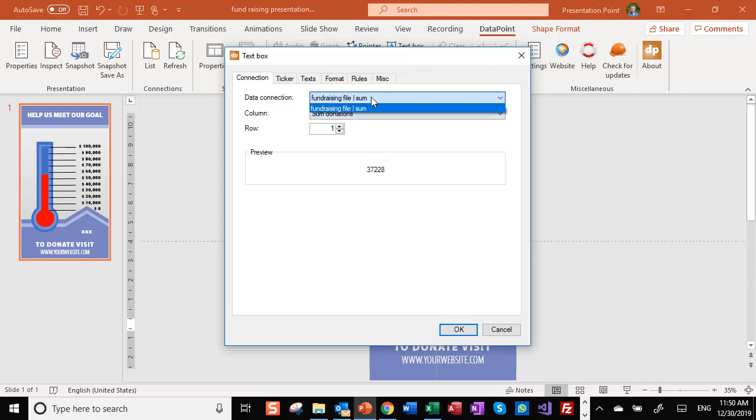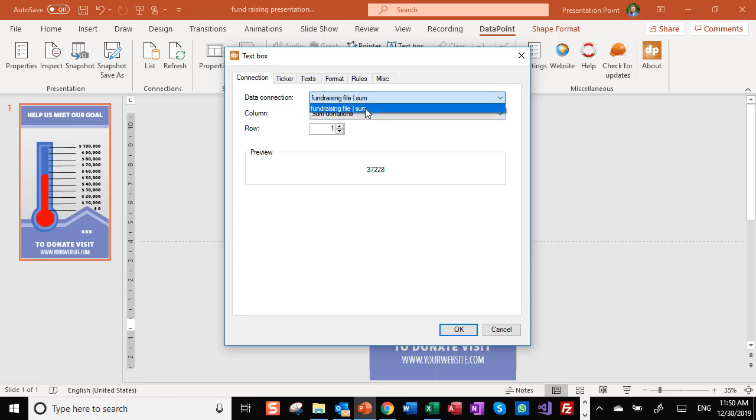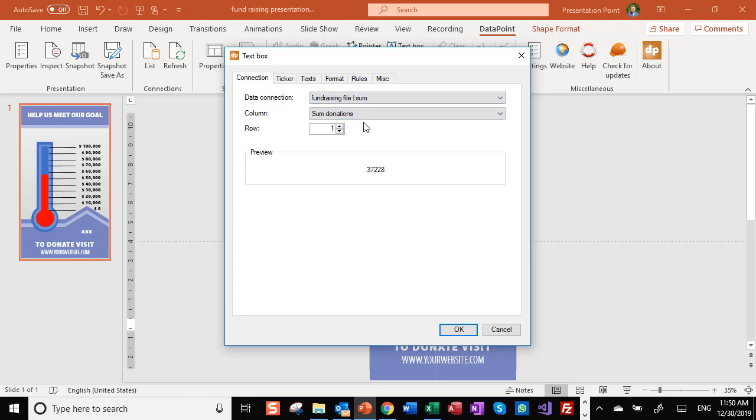But the magic part in here is that we can link this text box to a cell of Excel. I'm already using the defaults here. We have only one data connection in here, we only have one column. That's fine automatically.